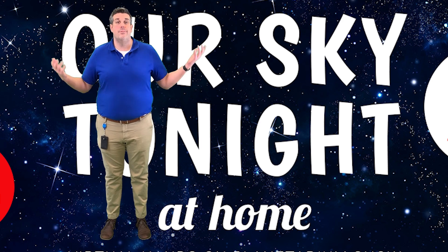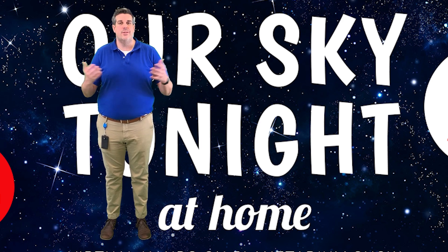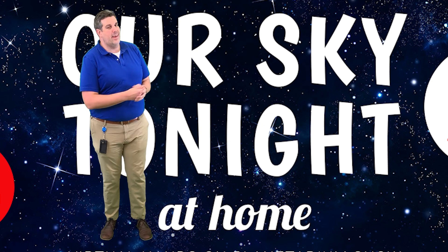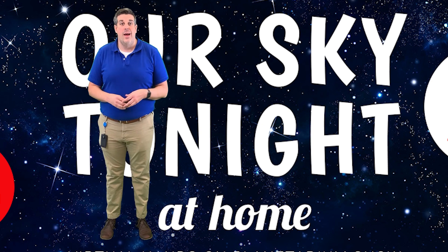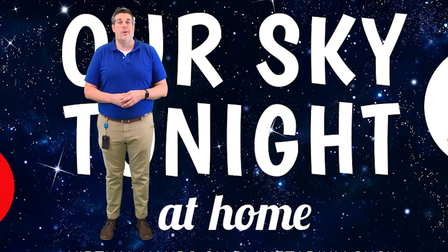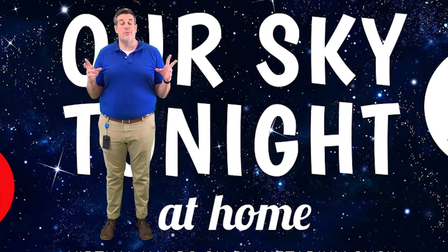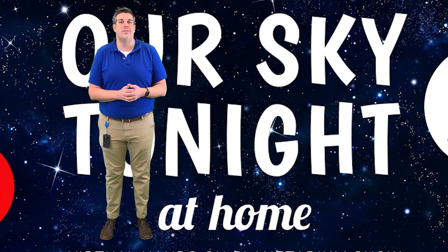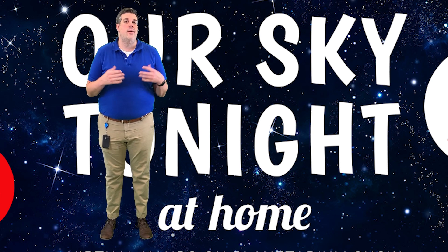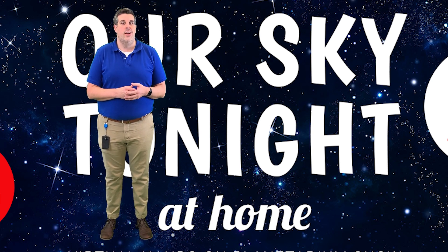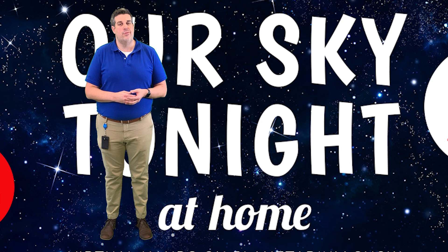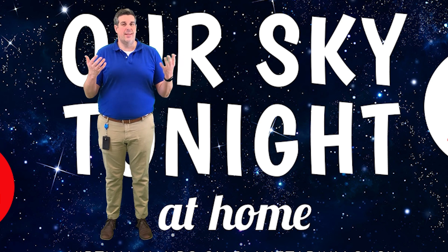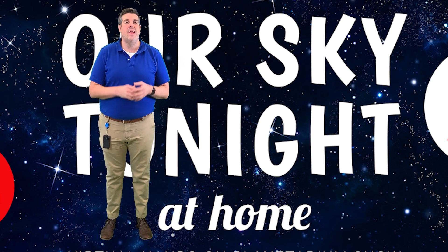As you can see, things are a little bit different. I'm not in our dome to start out like I usually am. I'm actually in our Discovery Lab studio that we're using to develop virtual field trips for the next several months. That's pretty exciting news as well.